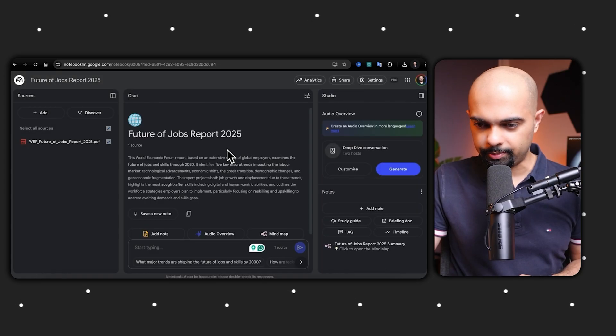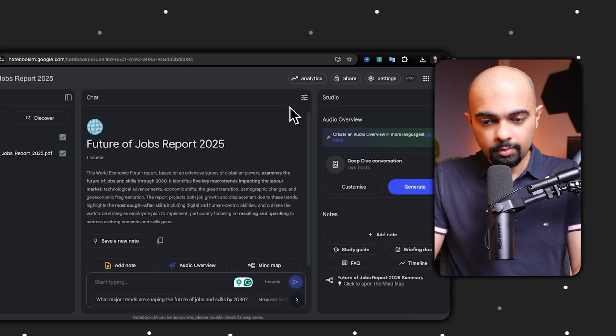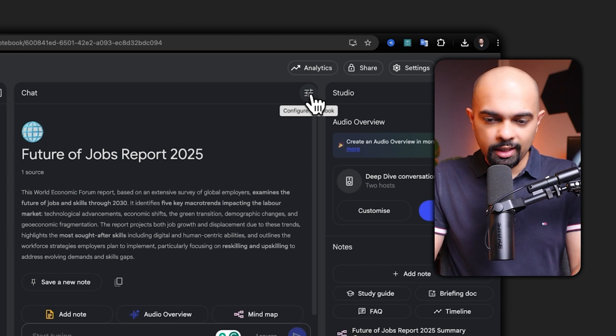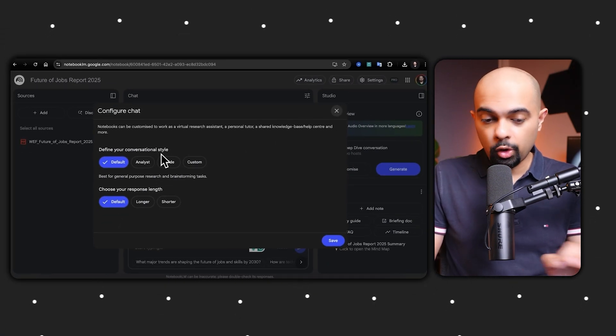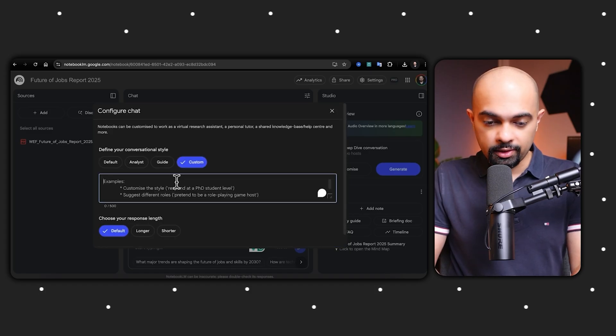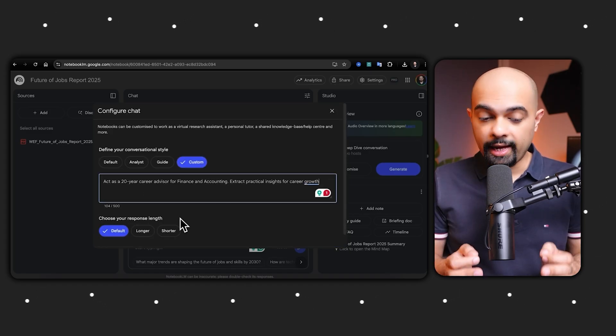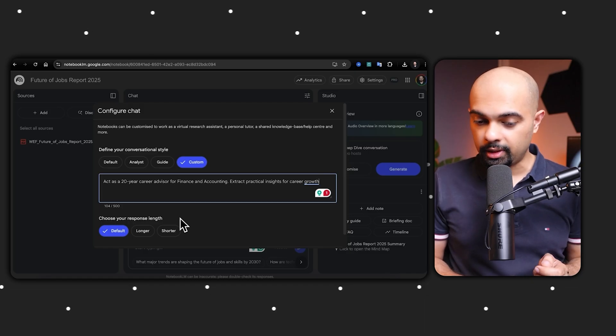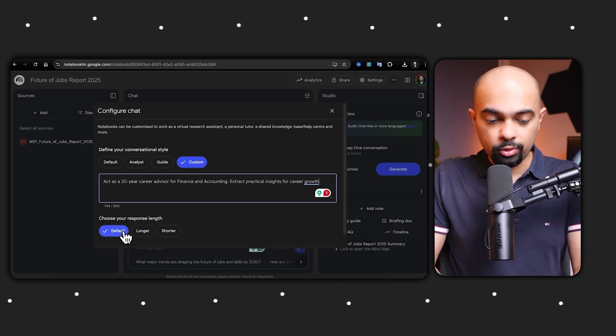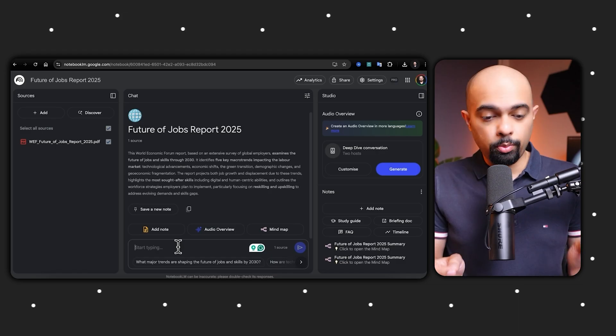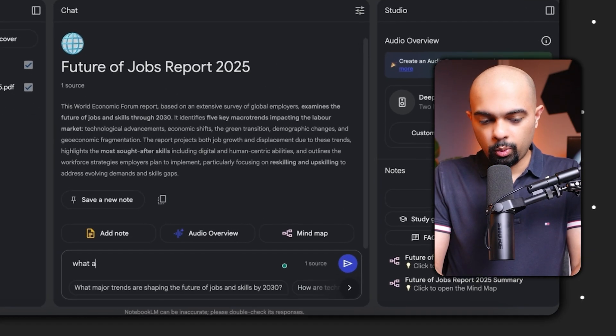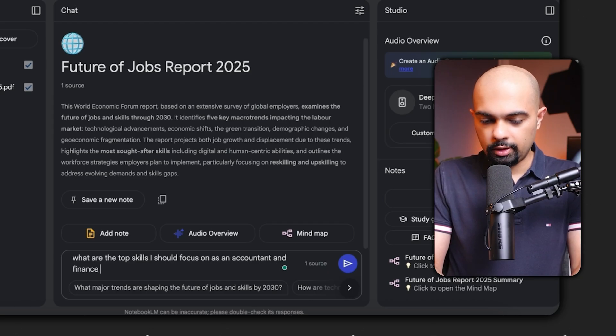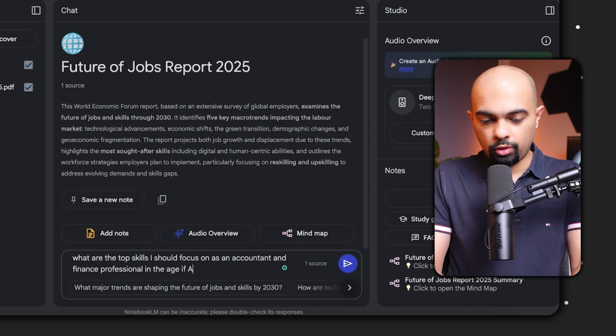But here is where it gets powerful. I went back into the chat section and clicked the configure notebook icon. Then within the conversation style I selected custom and I pasted these custom instructions to ask NotebookLM to act as a 20-year career advisor for finance and accounting and extract practical insights for career growth. Now after pasting this custom prompt I will ask it: what are the top skills I should focus on as an accountant and finance professional in the age of AI?